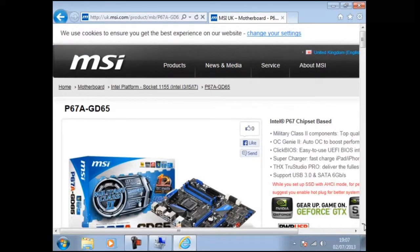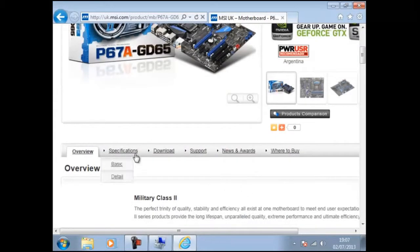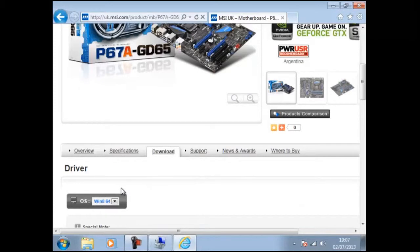Now we need to do a little searching on the website for the driver software. This normally can be found under downloads as we can see here. Next we should select the driver option.